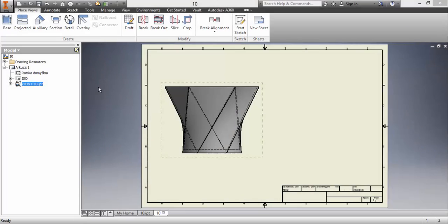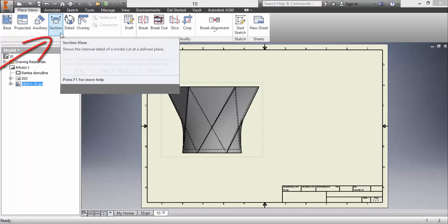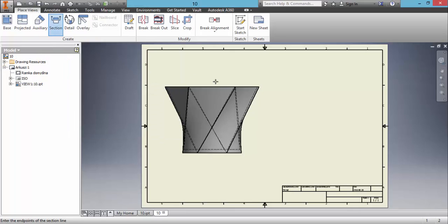In this episode I would like to show you how to make a section view. You should open a drawing and make a base view. Next, go to the section icon and click on it. Now we choose the first point of the section line.